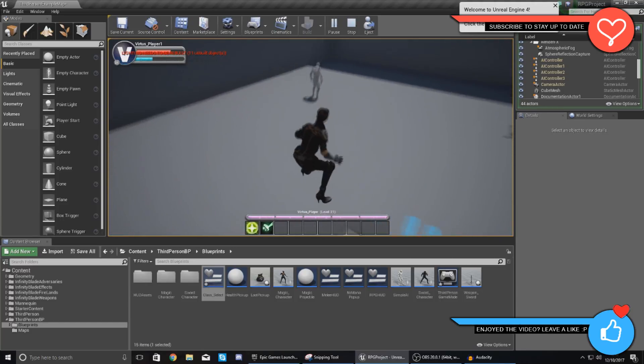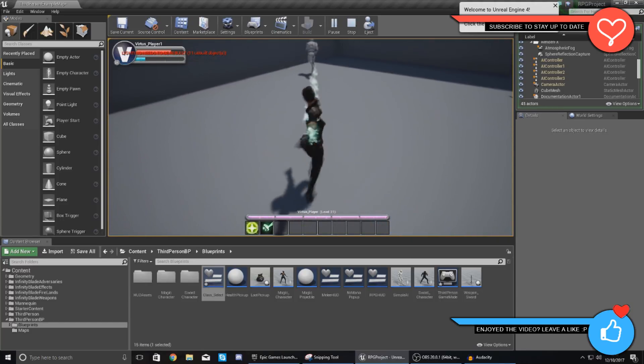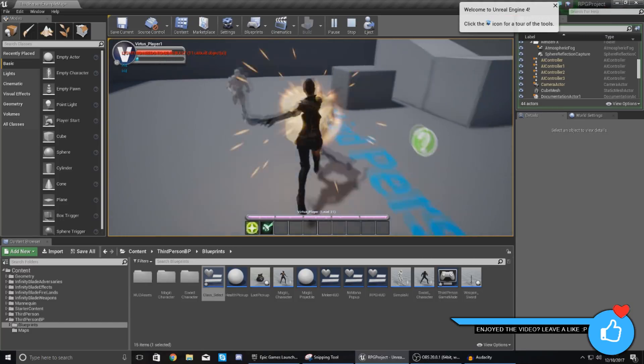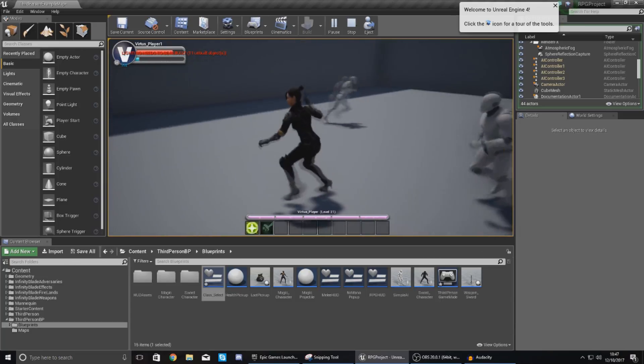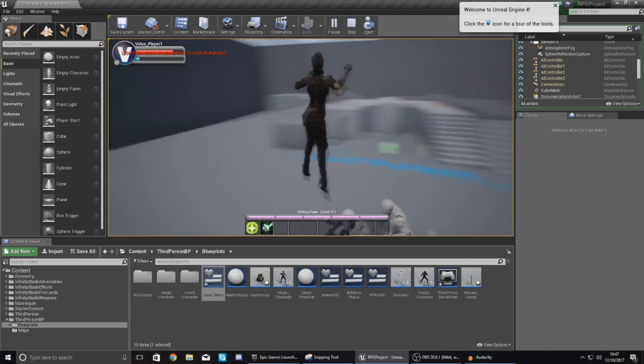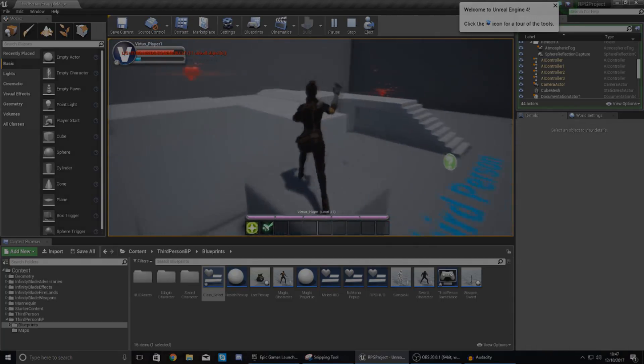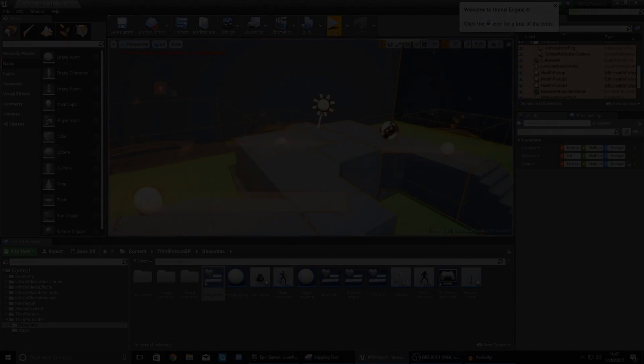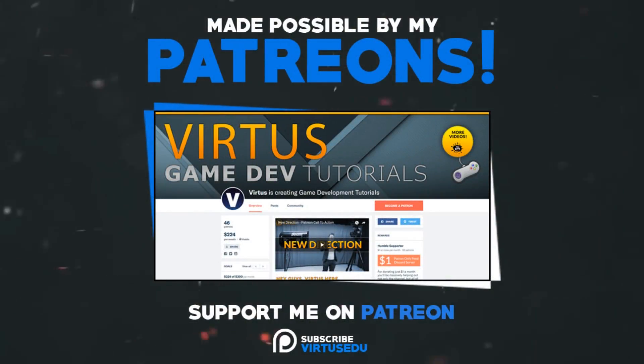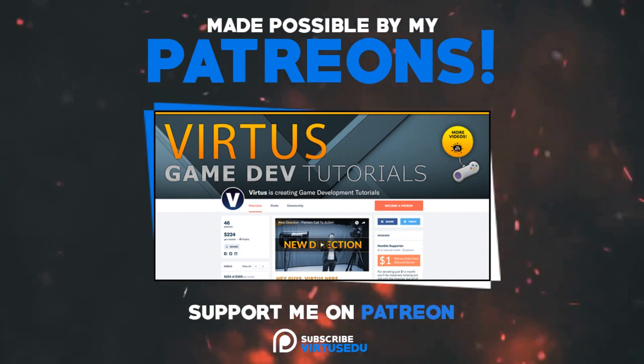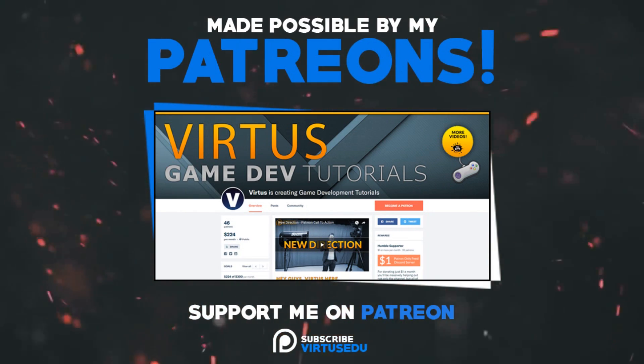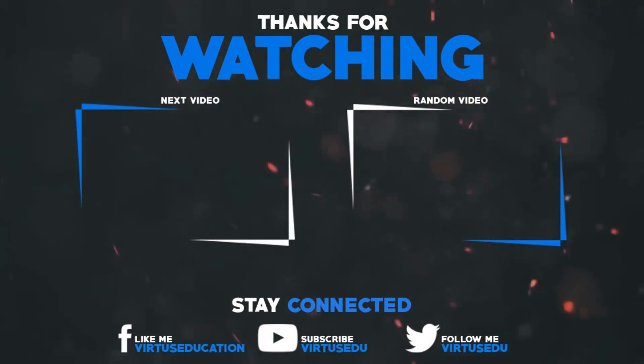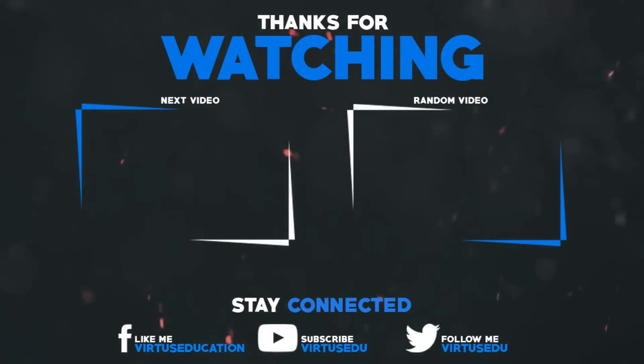Anyway guys that is pretty much everything for today's video once again guys thanks for watching stay awesome keep grating your boy Virtus signing out. This video was made possible by my supporters on Patreon. If you want more videos like this check out my Patreon page using the link in the description. To stay up to date on new releases make sure you follow us on social media.